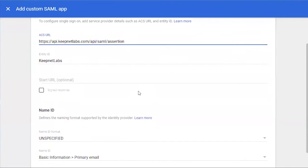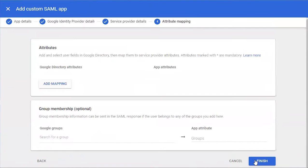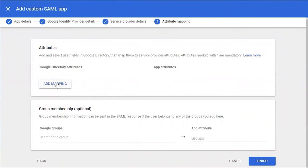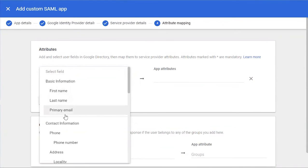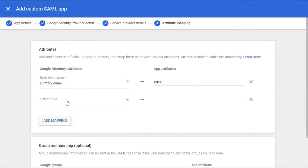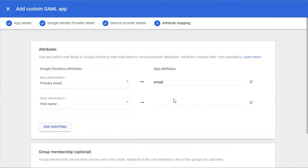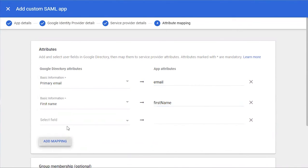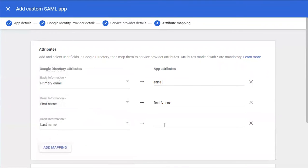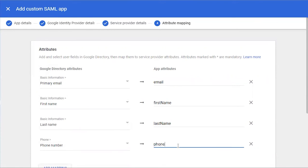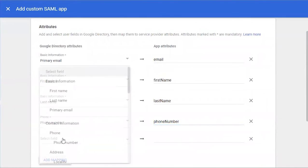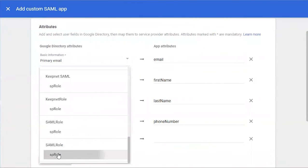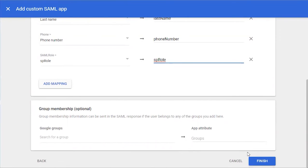Next we're going to click Add Mapping. Under Select Field we're going to click Primary Email and type 'email'. We're going to click Add Mapping again, select First Name and type 'first name'. Add Mapping, last name, last name. Add Mapping, phone number, phone number. Add Mapping, we're going to click SP role and type 'sp role'.